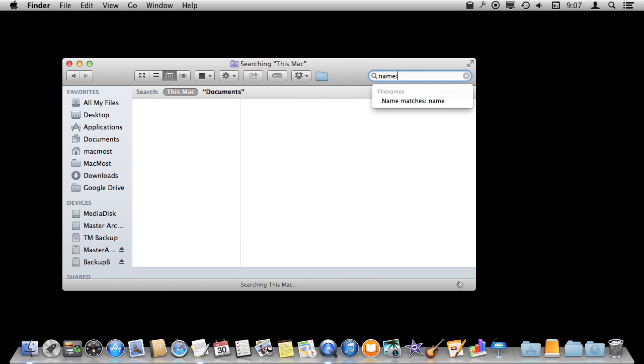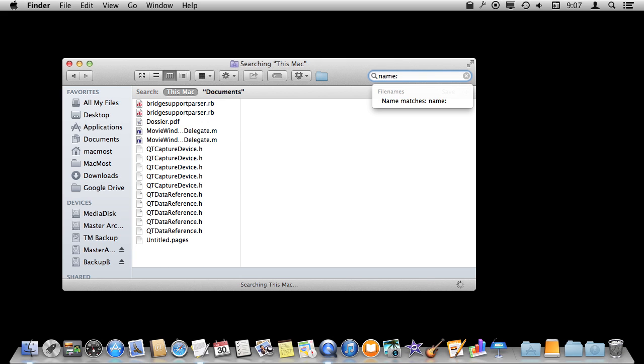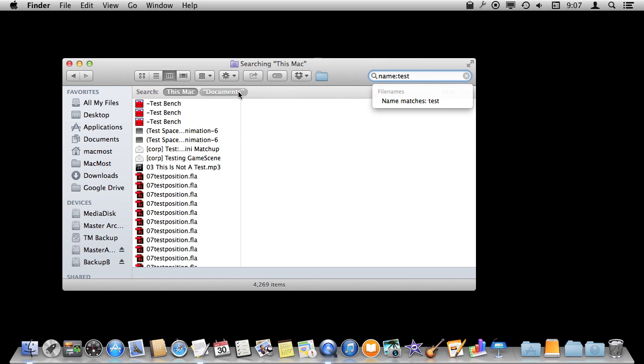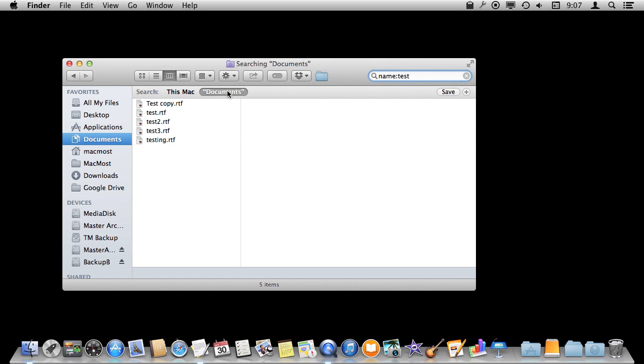So I can do name, colon, and test. It will automatically figure out I want name matches test. So I don't have to actually select that there. I can just use the keyboard if I want to.